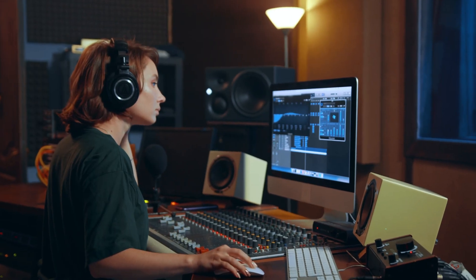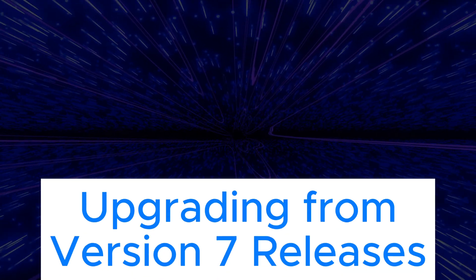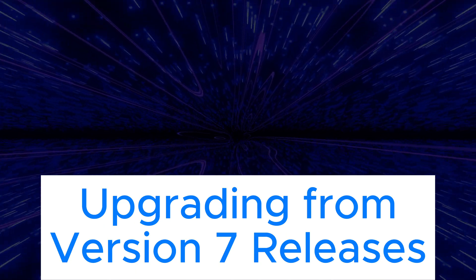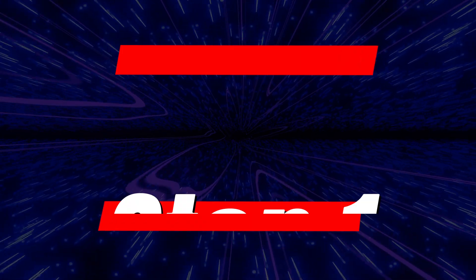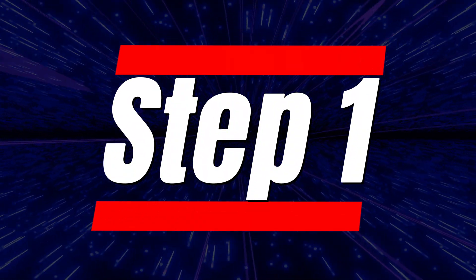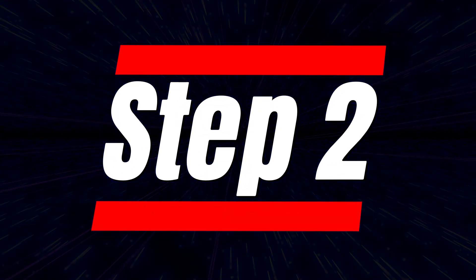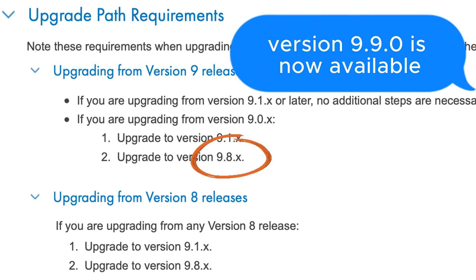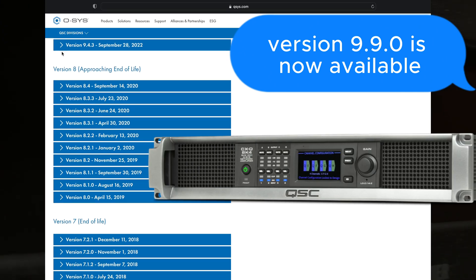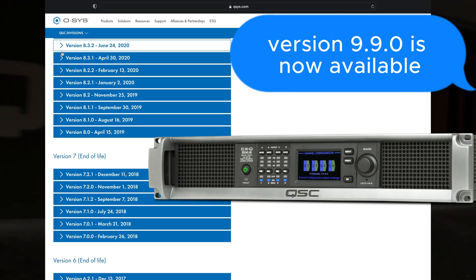Finally, let's discuss upgrading from version 7 releases. If you're currently using version 7.2.1, the process is as follows. Step 1: Upgrade to version 9.1.x. This will bring your system up to a compatible version for the next step. Step 2: Upgrade to version 9.8.x. By completing this step, you'll have the latest version installed and your system will be fully up to date.